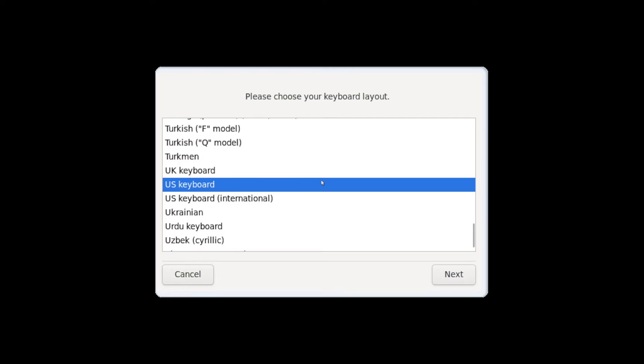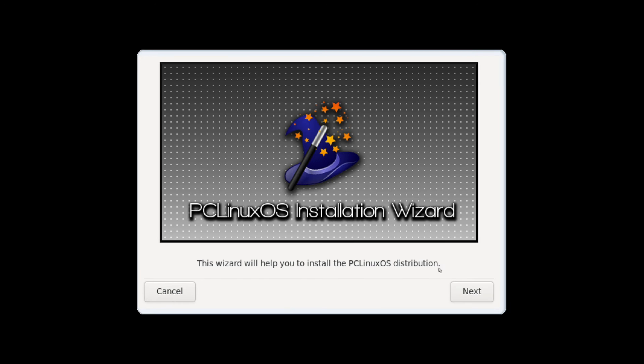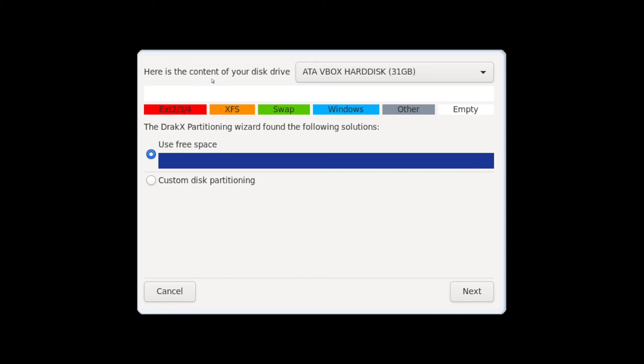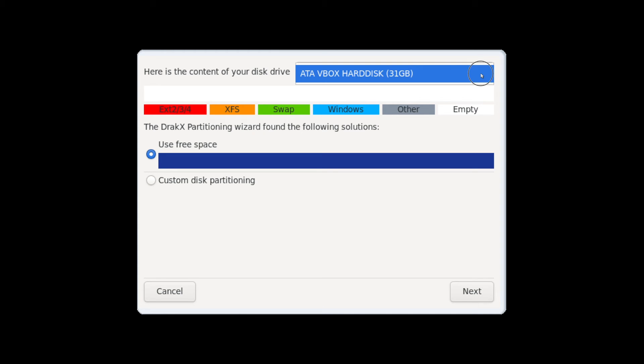The first thing you're asked for is to select a keyboard layout. The US keyboard layout is fine for me so I'm going to go ahead and hit next here. And next we're welcomed to the PC Linux OS installation wizard. Go ahead and hit next here.